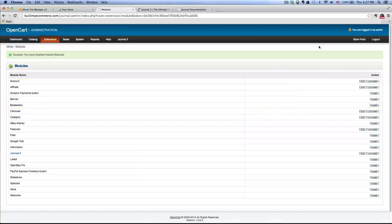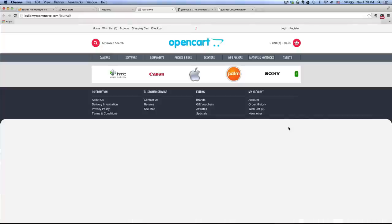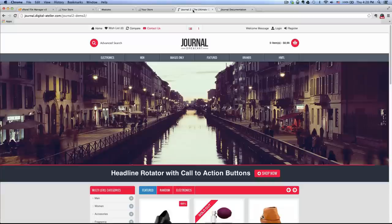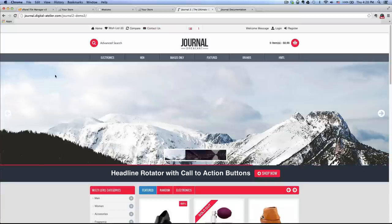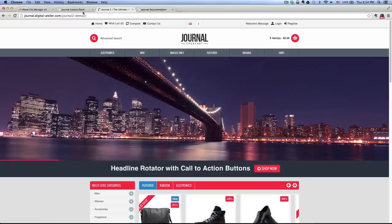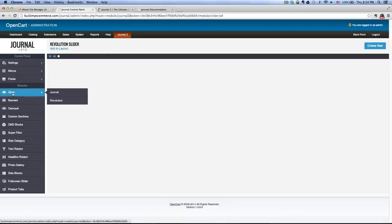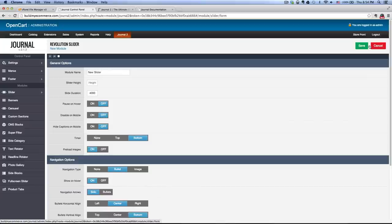Let's look at the front end of our store by clicking on the storefront. So this is what it looks like now. If you look at the demo site, next let's go ahead and install this slider. Let's go to the back end, click Slider Revolution, and then click Create New. Next to the module name, we're going to change that to home_slider, and for the slider height, change that to 500.